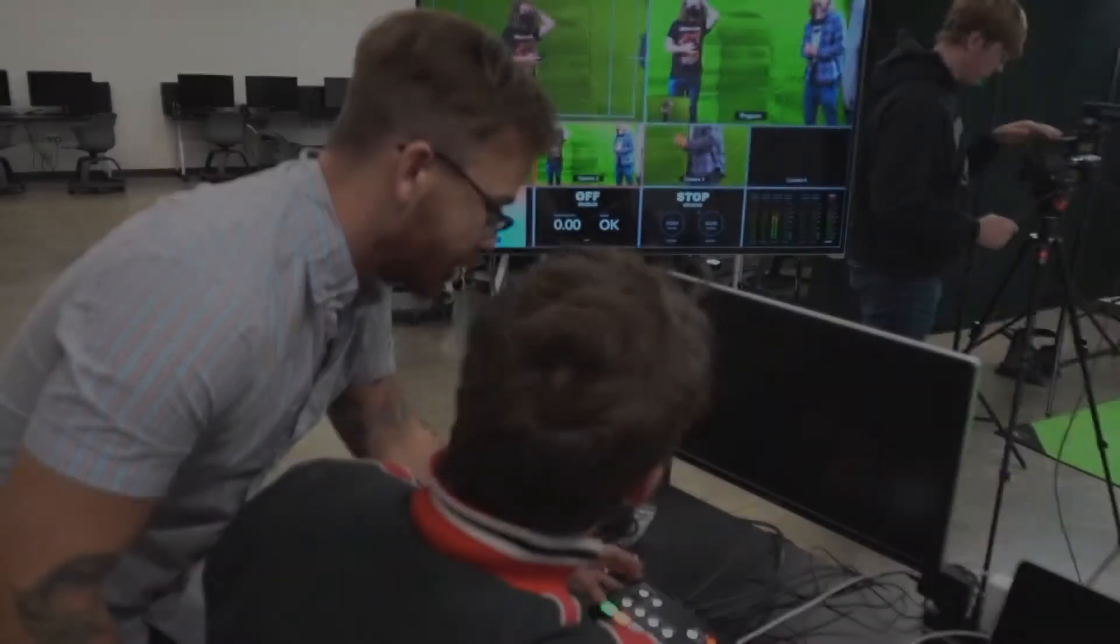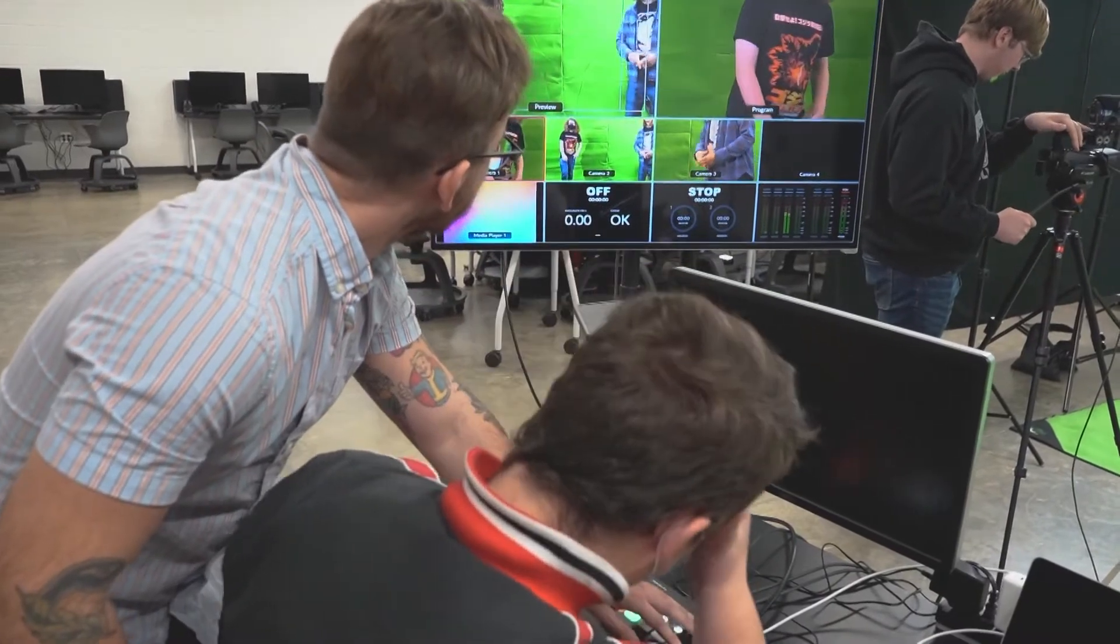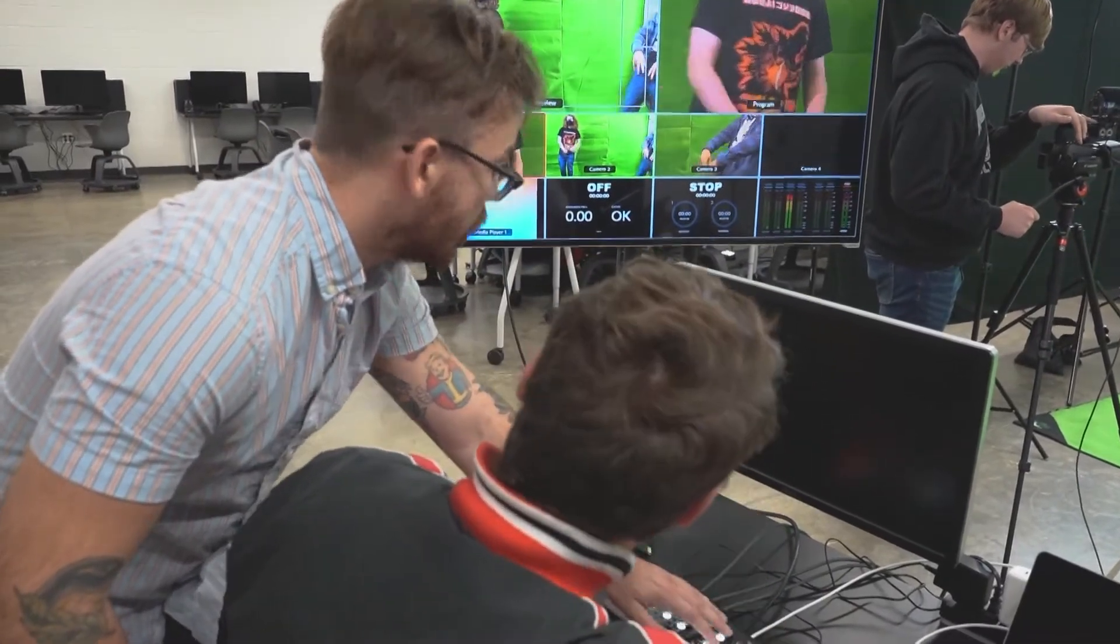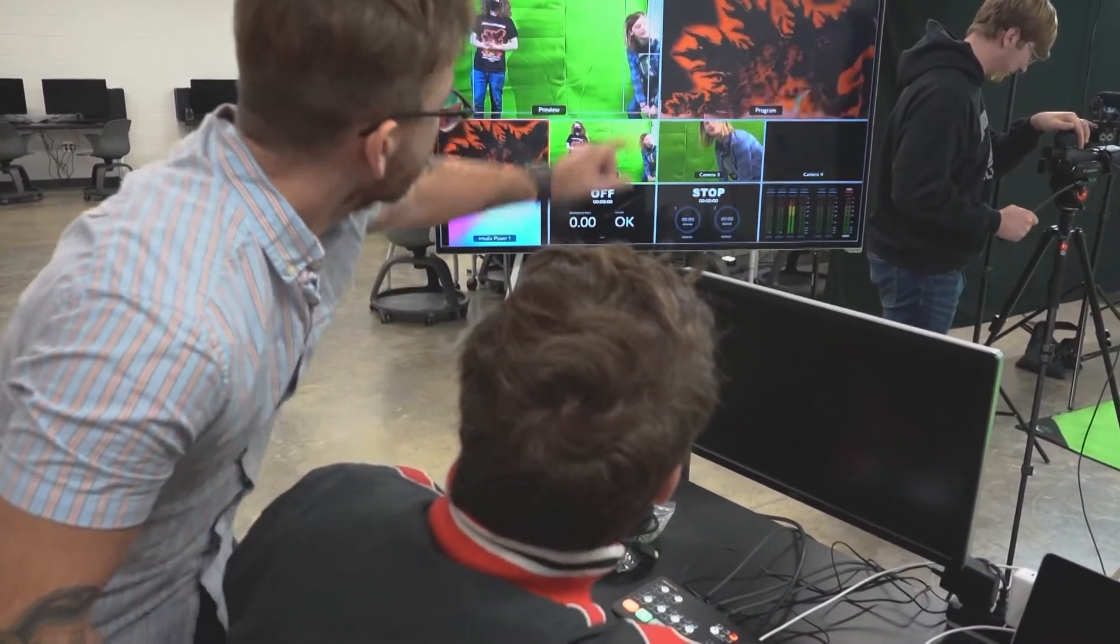My name is Jason Sandiford and I teach audio video production at Westridge High School. My background is television production. I was in TV for a number of years.